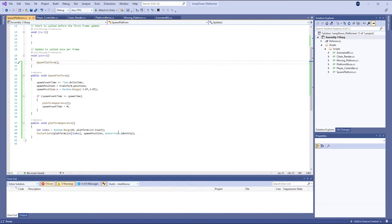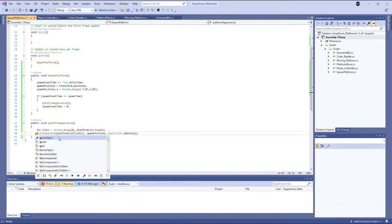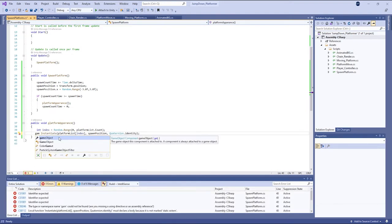Here just make some changes. And name the game object.